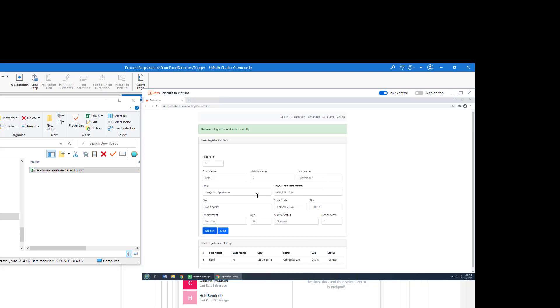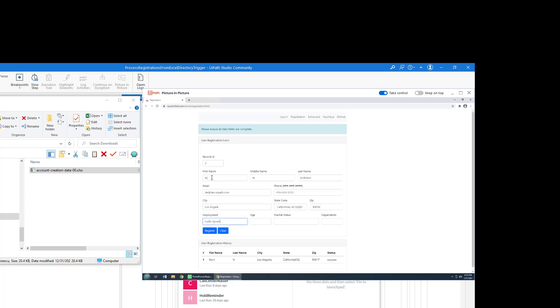Now there are some drawbacks to this. And one of the drawbacks to this is the fact that I can still go in here and type. So notice that if I type something in here, my user input, my keyboard, my mouse, that's not blocked.